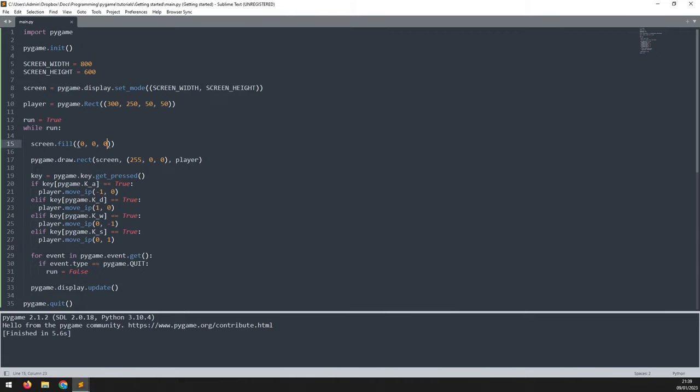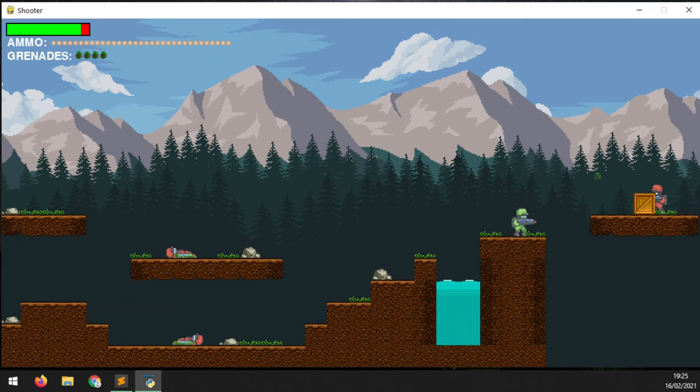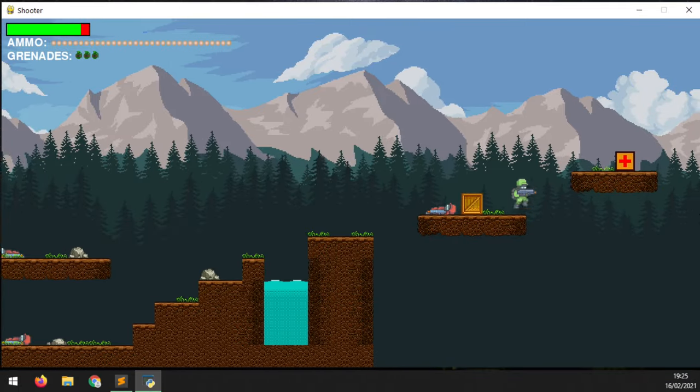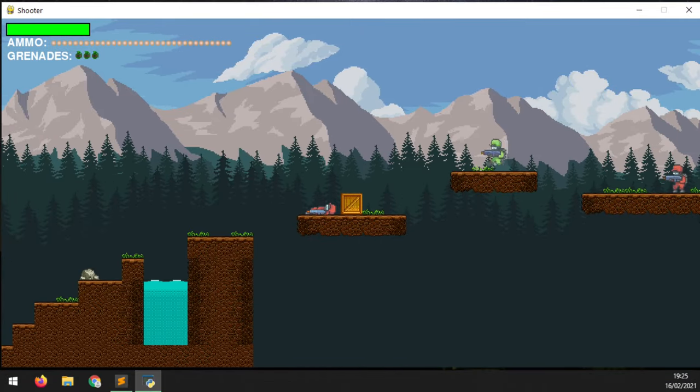I know I ran through that last bit very quickly, but I just wanted to show you some of the features of Pygame. If you'd like to learn how to create full games with Pygame, then you can check out my tutorials here on YouTube, where I explain in detail the different concepts such as working with sprites, collisions, animations and so on.